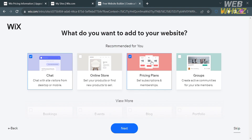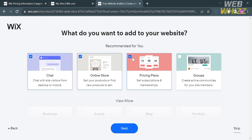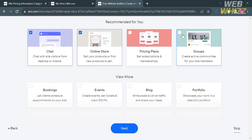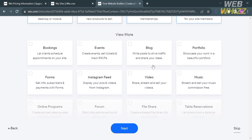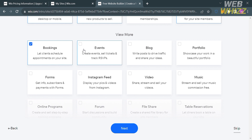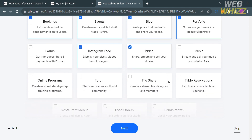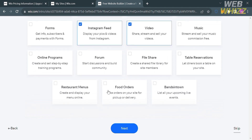After that it will ask what you want to add to your website. You can select chat, online store, pricing plans, or groups. Since we're making a sports team fan club, I'm going to select online store so that you can sell products connected to the website. You can also add bookings, events, blog, portfolio, forms, Instagram feed, video, and more. After selecting, click the Next button.